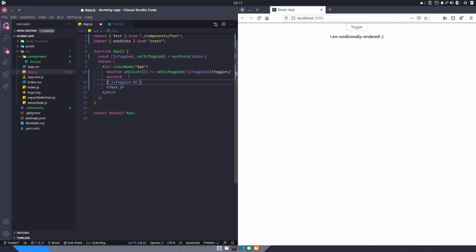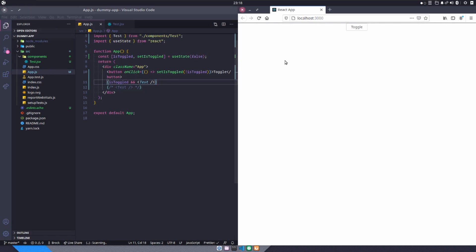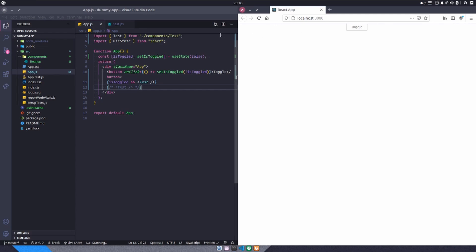And so I'll just comment this out and I'll save. And so now we're saying that if isToggled is true, we want to return our test component. Now by default, after a refresh here, our initial value is false. So we do not see the test component.